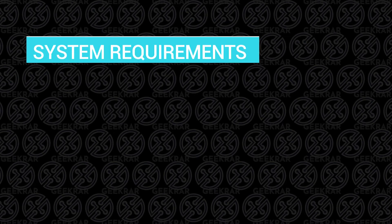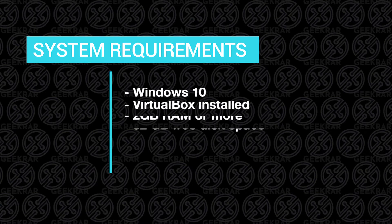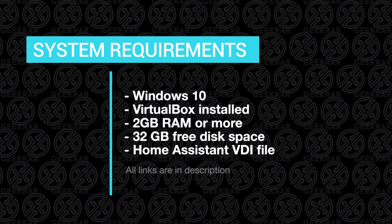Before we begin, let's take a look at some system requirements and what we'll need to get this up and running. We're going to be installing this on a Windows 10 PC, so that should be the operating system you have with VirtualBox already installed.